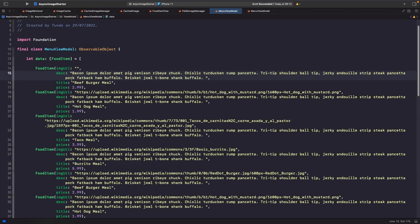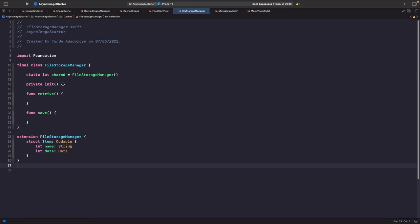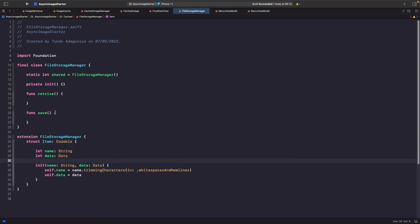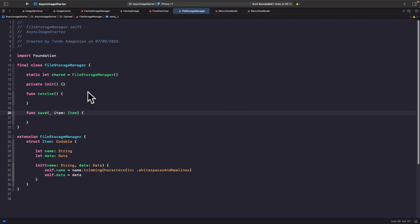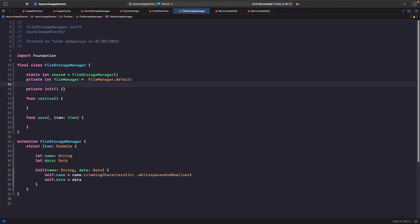We'll use the name property to dictate what the file is called. Looking at our menu view model, we have a property called title that we'll use as the key for our file. Because titles have spaces, when we pass in a title we want to remove any whitespace. We'll update our save function signature to take in this Item so we can save it.